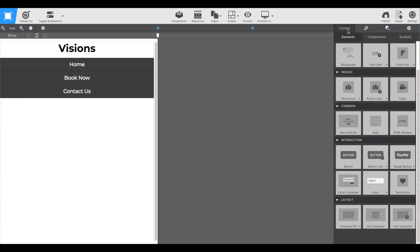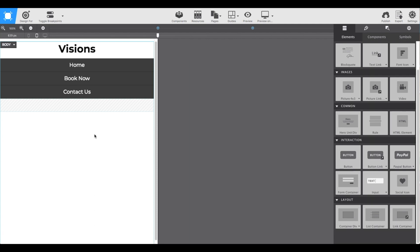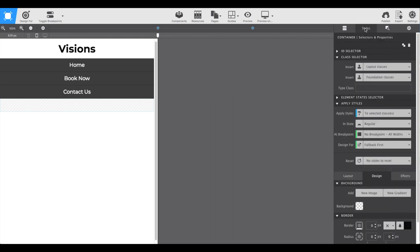From the content pane, we're going to start by grabbing a container element at the bottom and drag and drop it onto the canvas. Then we'll switch over to the styles pane and give it a class name of hero container or hero section.